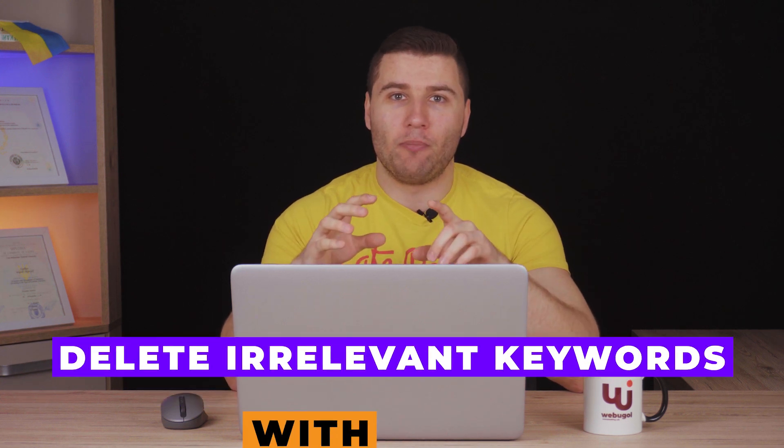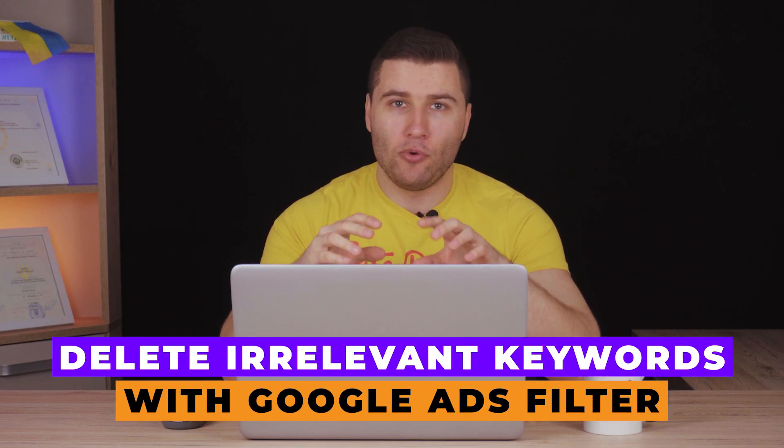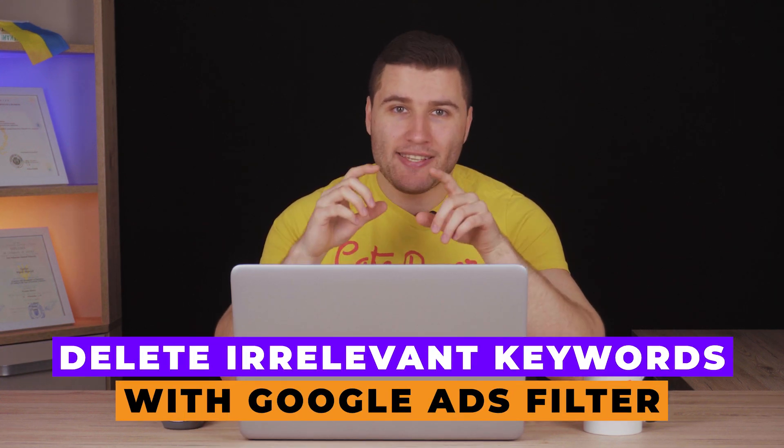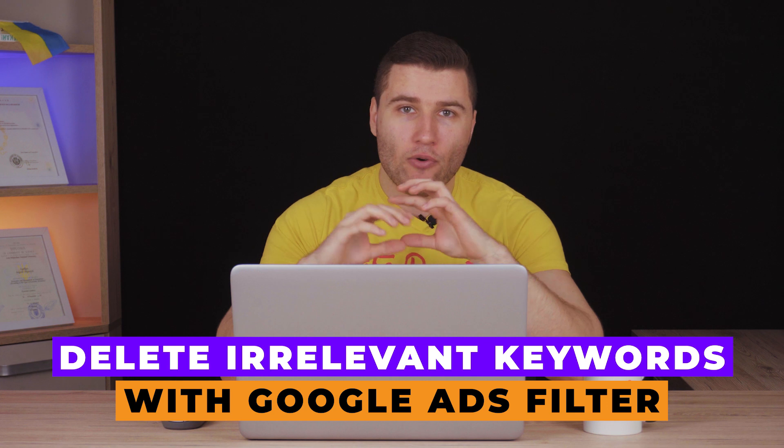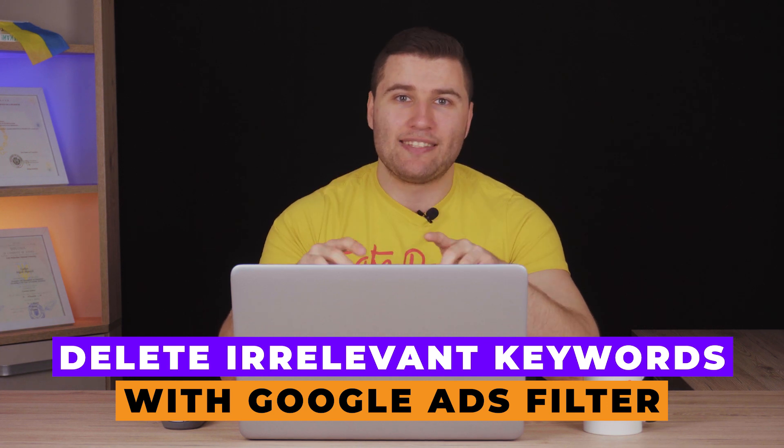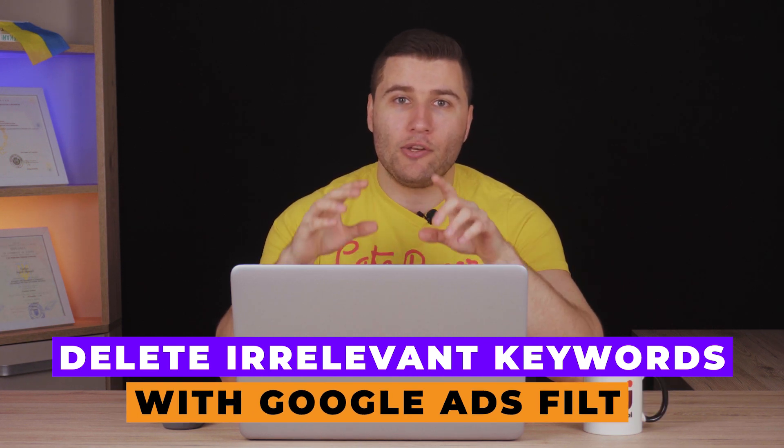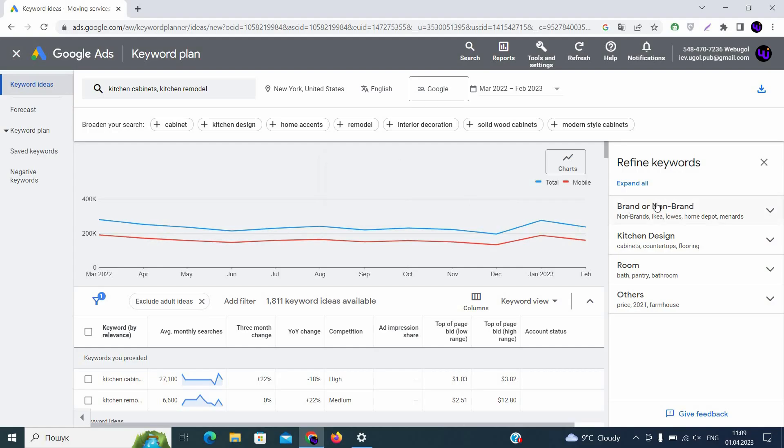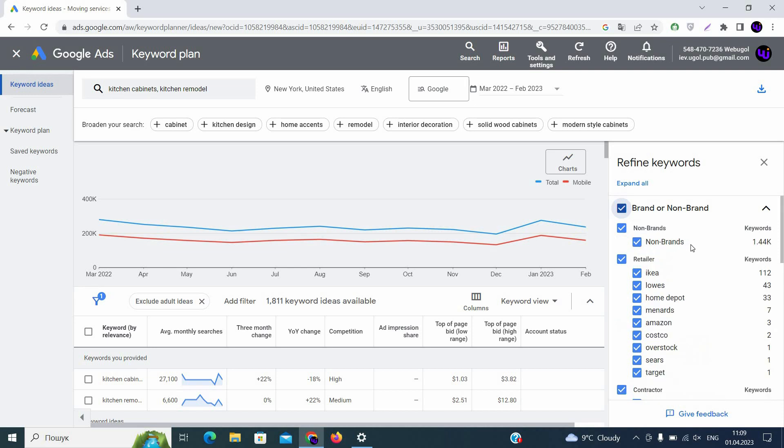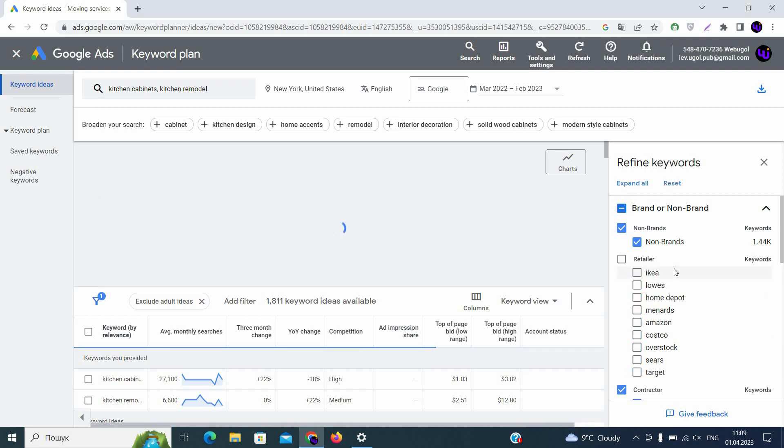This sorting that you will have on Google Ads is very important because it will allow you to delete hundreds or even thousands of irrelevant keywords from your list before going to sort it manually. So on the right you have specific sorting items that you can use. So you have brand and non-brand. Obviously we are not selling IKEA, Lowe's, Home Depot, etc. So we are disabling those retailers.